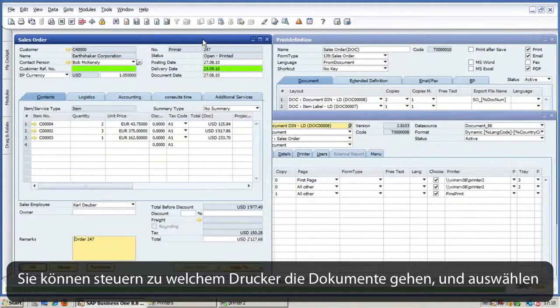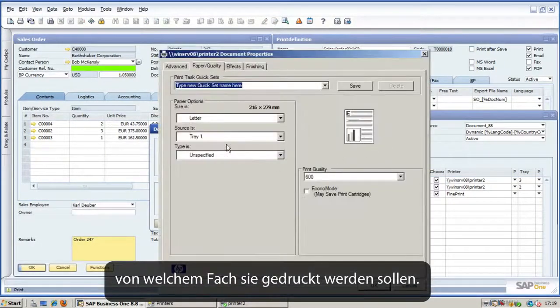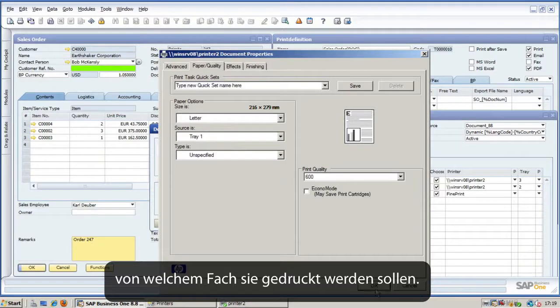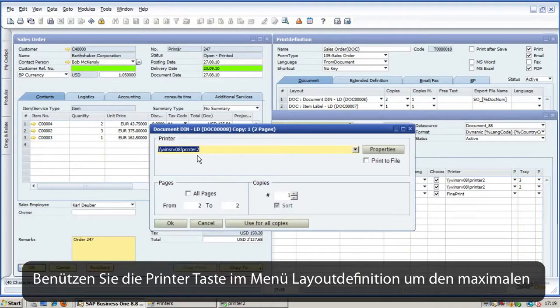You can control which printer and tray the different copies and pages should go to. Use the printer tab in the layout definition to get the maximum printing comfort.